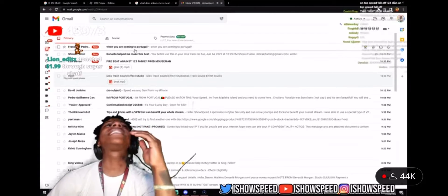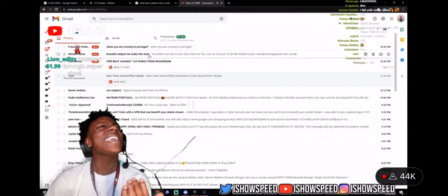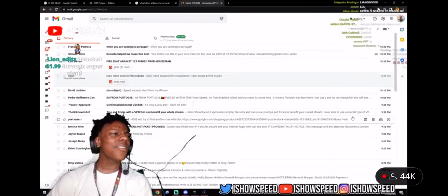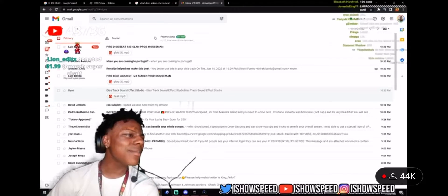Yo, I said send me a beat. The fuck are y'all sending me, dog?